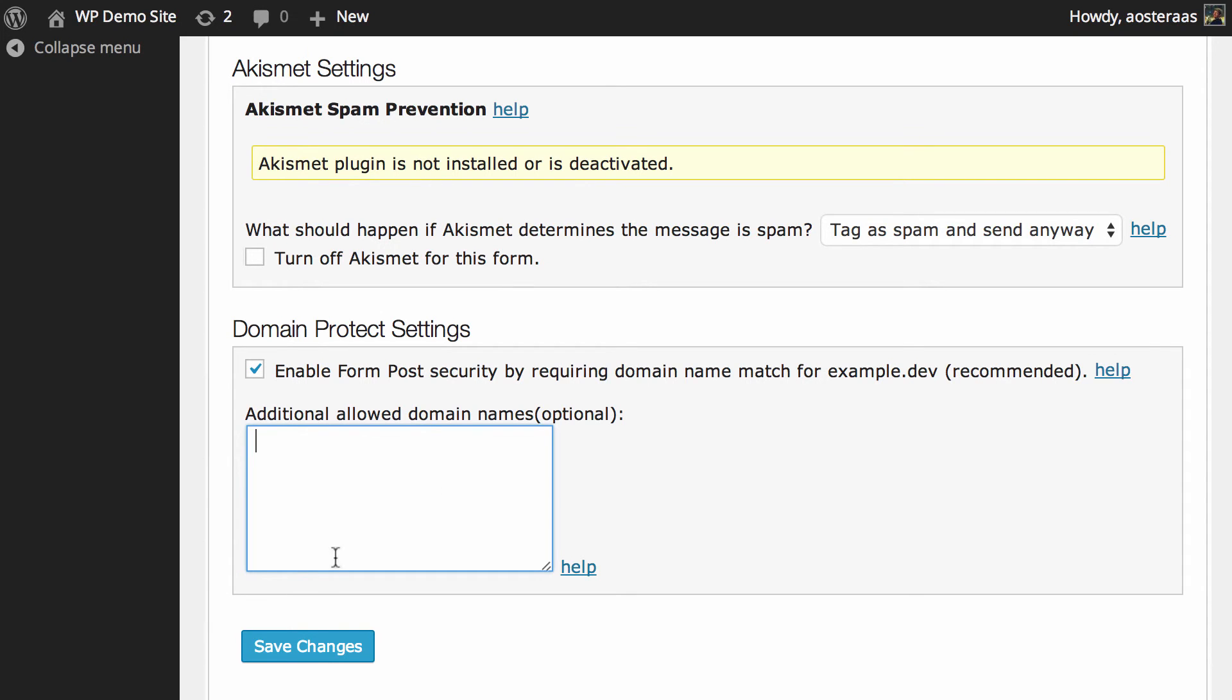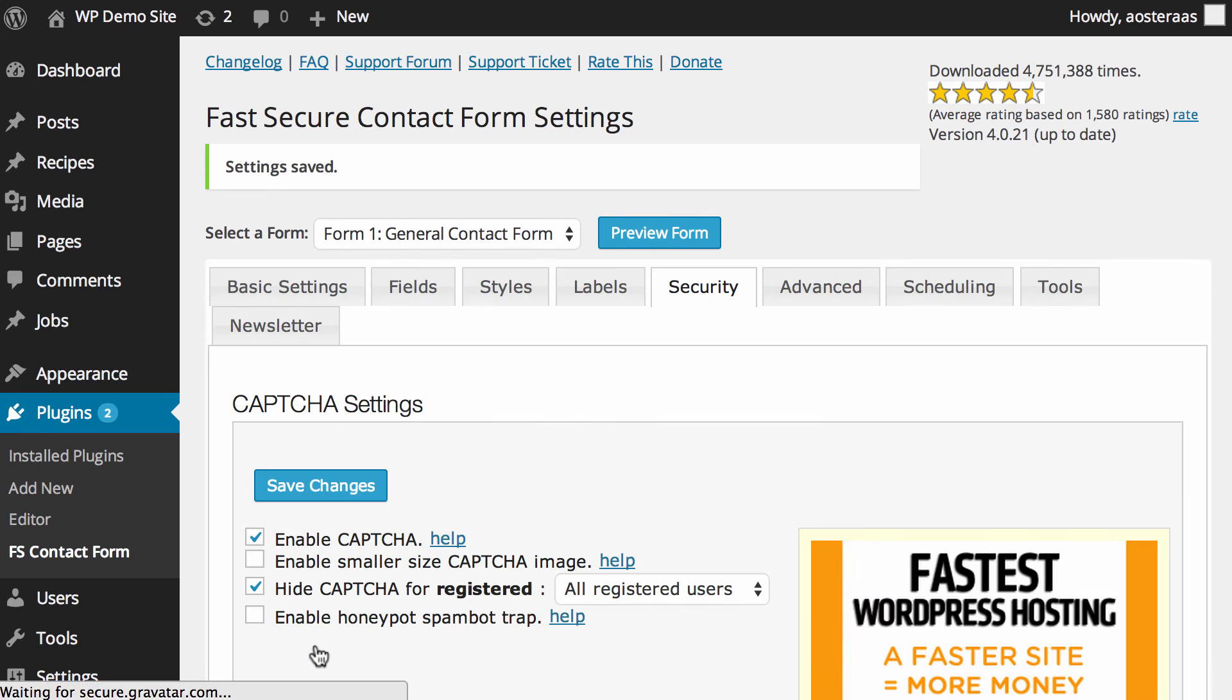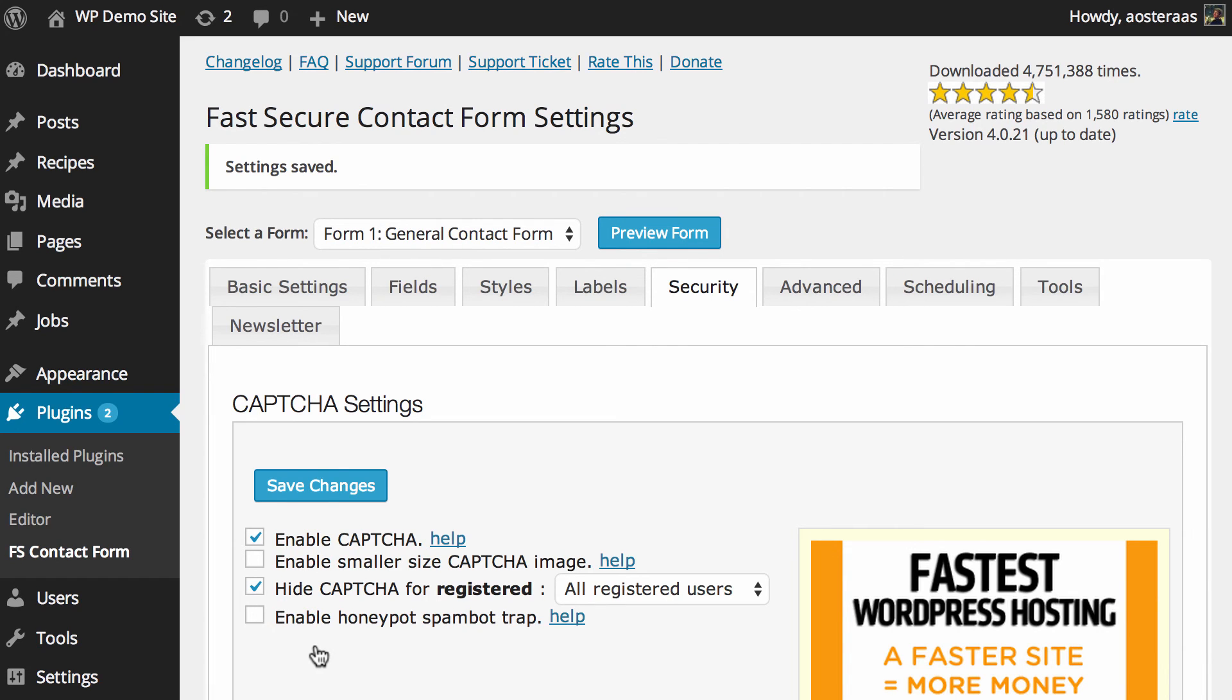And as always we'll hit save changes now to save everything we've done. And that brings us to the end of this video on the security settings in Fast Secure Contact Form. If you have any questions about anything we've done here please feel free to ask in the comments below.